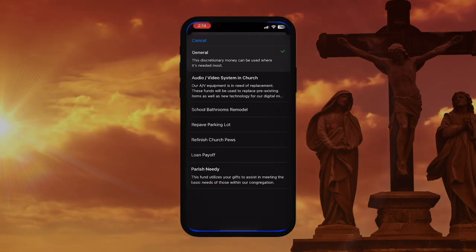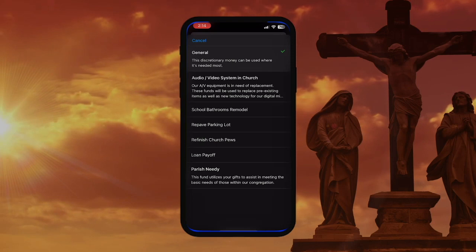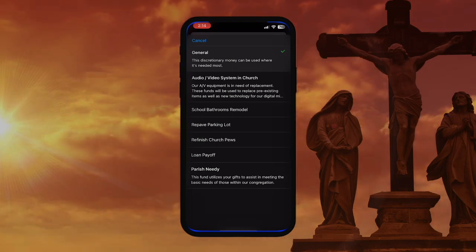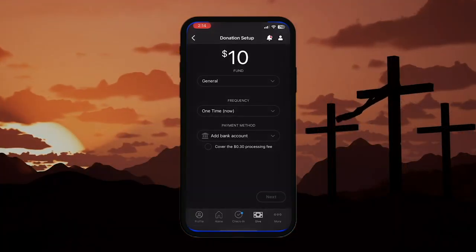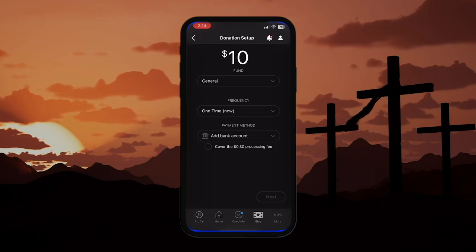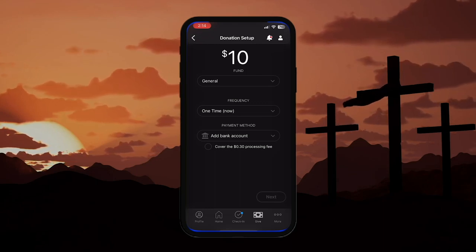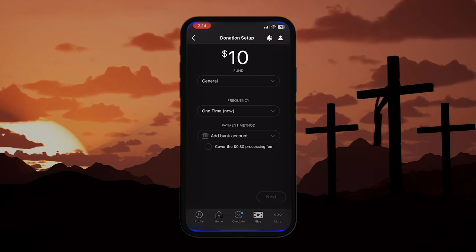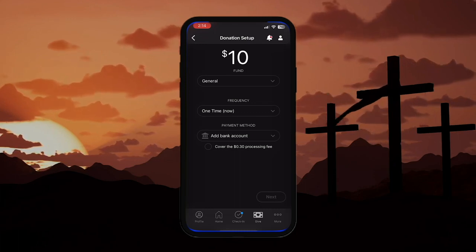As you can see, our church has quite a few different funds. If you're unsure about where you would like your offering to go, we recommend giving to the general fund. This ensures that your gift is used where needed most. Once you've selected the fund you'll be giving to, you can choose the frequency of your gift.